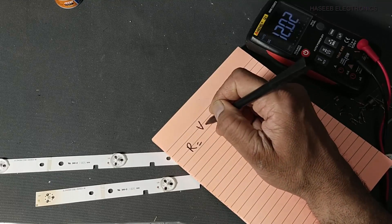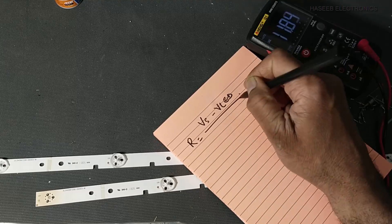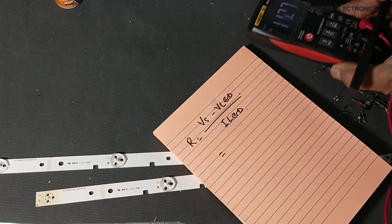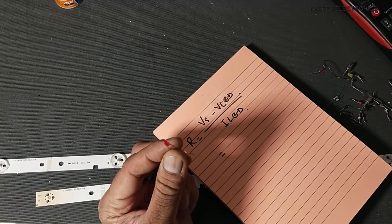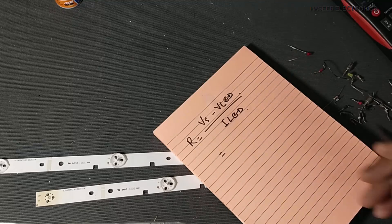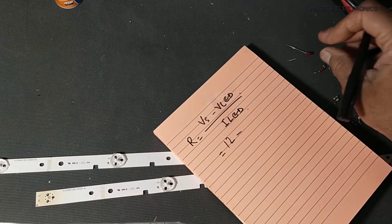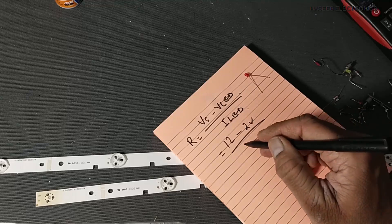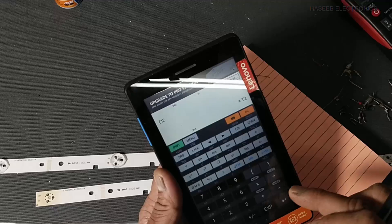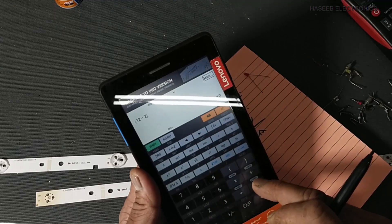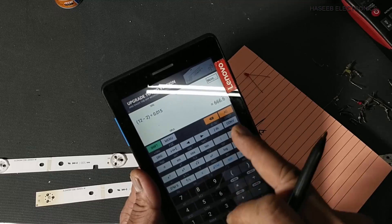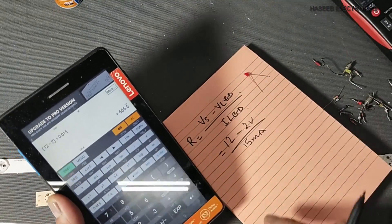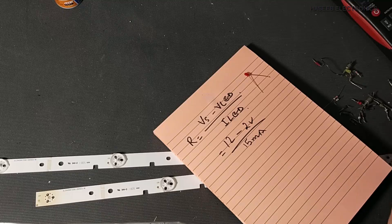R equals V-supply minus V-LED divided by I-LED. In normal conditions, any LED which is a 1.8 volt LED is operated at 15 to 35 milliampere. So: 12 volts minus 1.8 volts — we consider 2 volts — divided by 15 milliampere. That is 12 minus 2 divided by 0.015, giving roughly 666 to 680 ohms. To be safe, I used a 1 kilo ohm resistance.